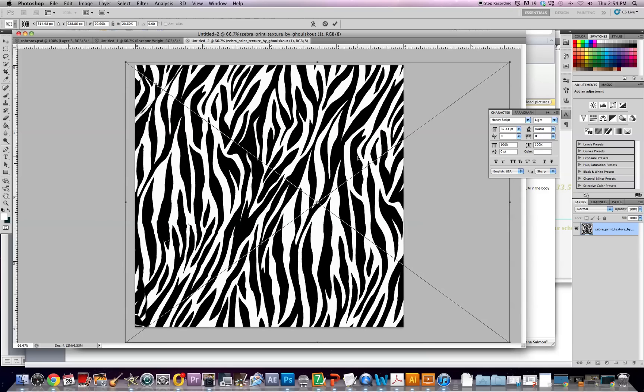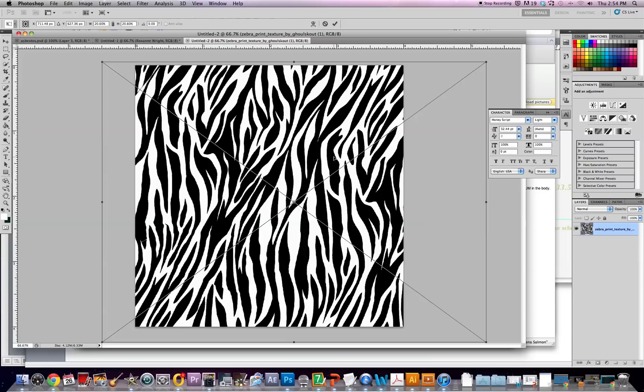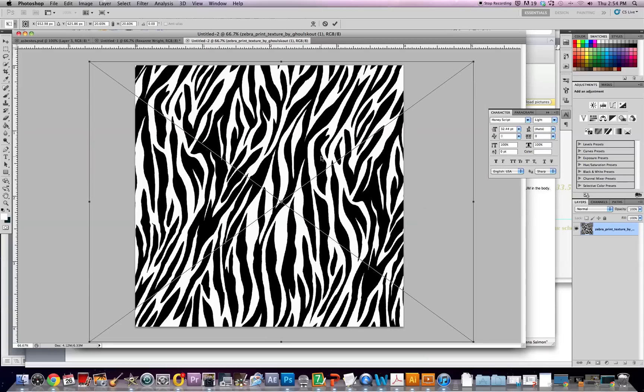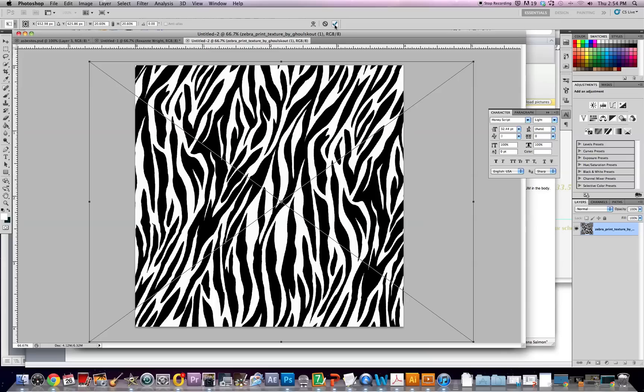And I hold shift because it allows you to get a proportional expansion of an image without stretching it or pulling it. So once you've got it to the size of your canvas you'll push this check mark up here.